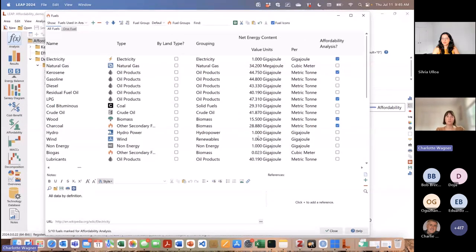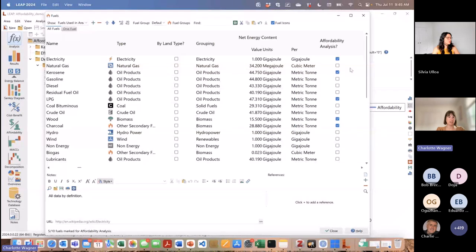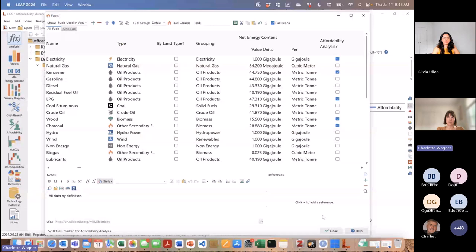The second thing you have to do is turn on the affordability analysis for the specific fuels that are used in the branch where you want to carry out your affordability analysis. Since this is a residential sector analysis, I've turned on just a few fuels that are typically used in that sector: electricity, kerosene, LPG, wood, and charcoal. For any fuel that you want to do this analysis for, you would have to enable affordability analysis for it.